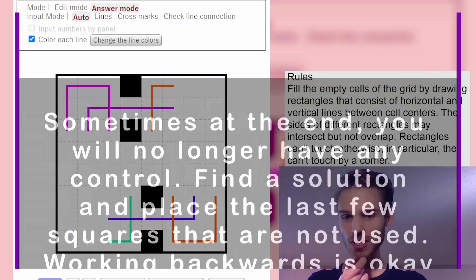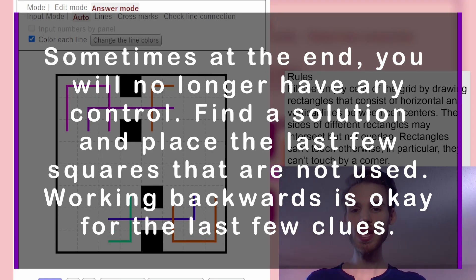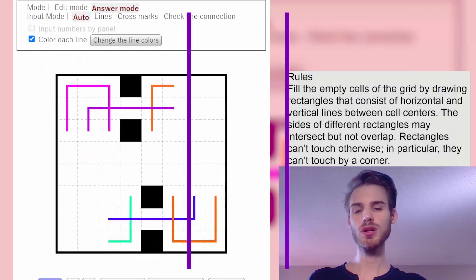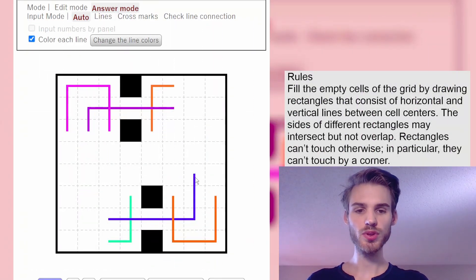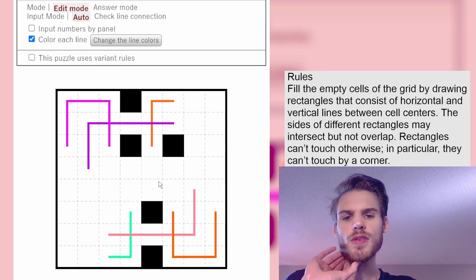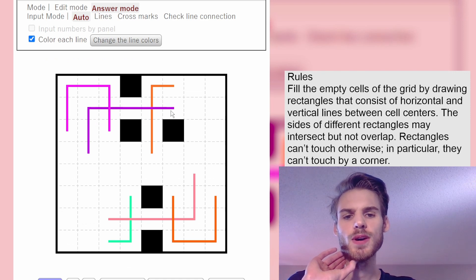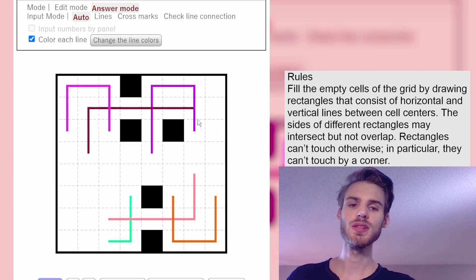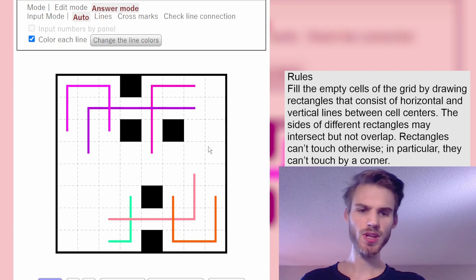Let's look at number two. She says: sometimes at the very, very end, you will no longer have any control. Find a solution and place the last few squares that are not used. Working backwards is okay for the last like two or three clues. I didn't even realize, but this blue has to continue because it can't just go that way — that's not going to work, so this has to go up. I wonder about that because that will force this out. I think I'm really running out of space here.